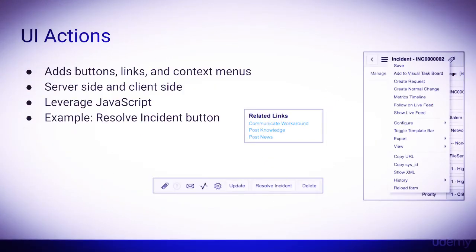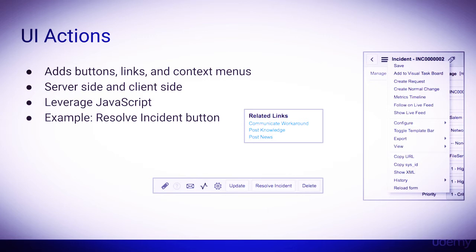Now let's take a look at UI actions. UI actions add buttons, links, and context menus to list and form views in ServiceNow. They are ran on the server side, but can optionally run JavaScript on the client side.